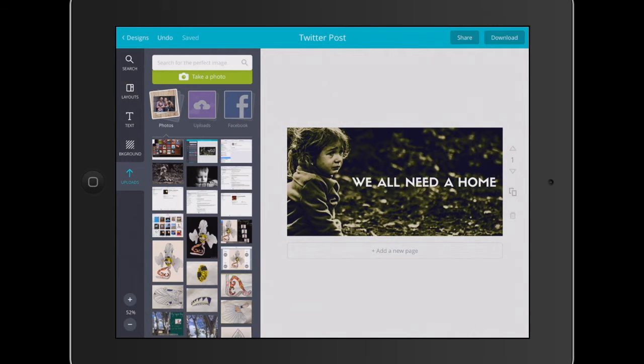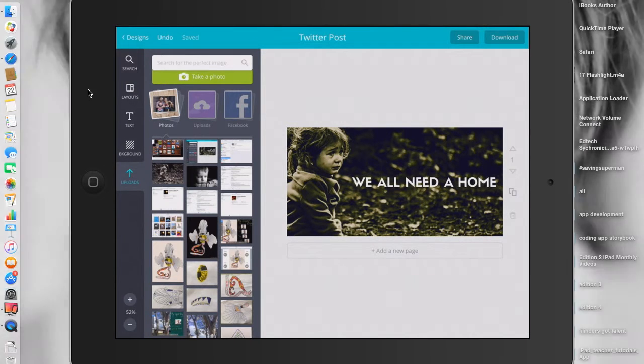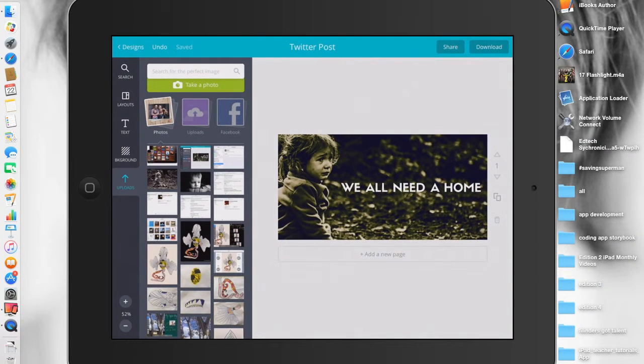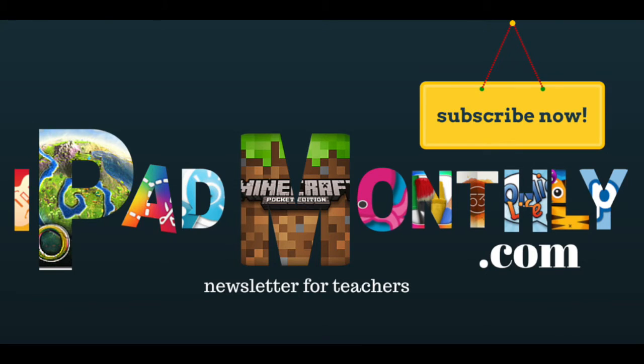Paul Hamilton here for iPad Monthly signing off. Thank you.